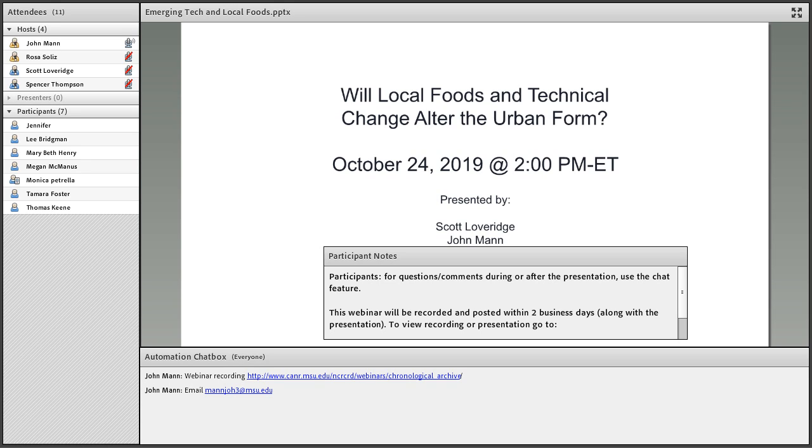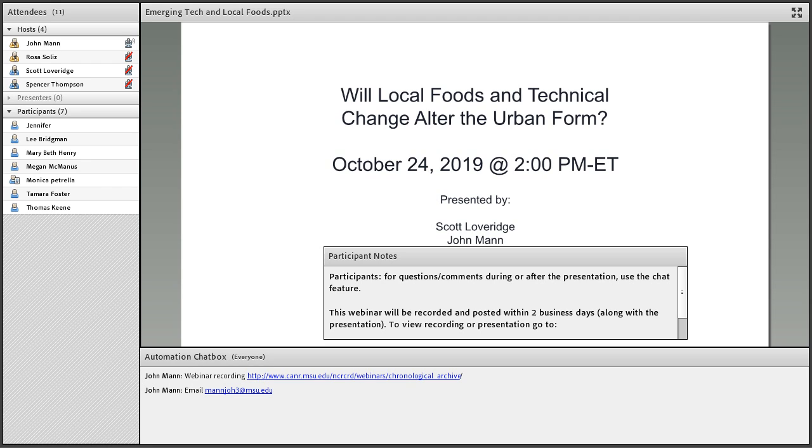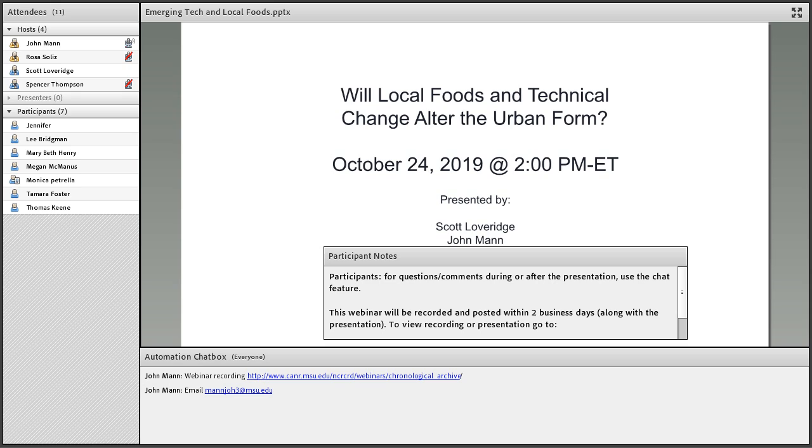Our presentation team includes Spencer Thompson, our primary presenter today. He's an undergraduate student here at Michigan State University and for the past year has taken a deep dive into research about agricultural technologies with a special focus on potentially disruptive innovations like automation and robotics. He's going to use the term 'smart implements' to describe these. Scott Loveridge is also with us, currently the interim chair for the Department of Fisheries and Wildlife at MSU. Spencer will now engage you on the question: will local foods and technical change alter the urban form?